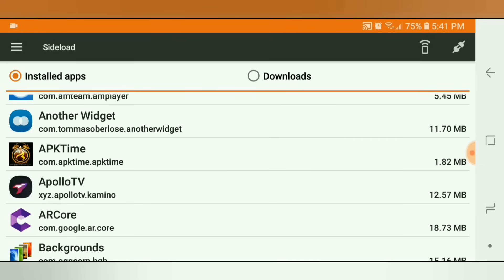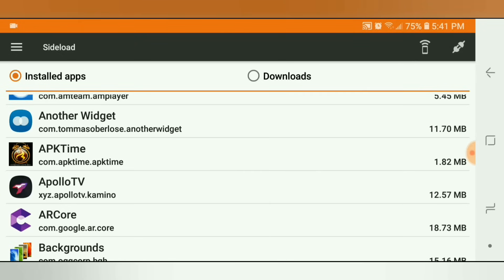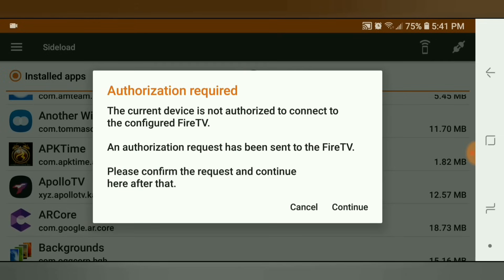Once you find whatever app you want, click it and it's going to say 'No Fire TV connection' — that's OK. All you need to do is click the plugs icon in the top right hand corner. Click that and it's going to pop up a message that says authorization required: the current device is not authorized to connect to your configured Fire TV, and an authorization request has been sent to the Fire TV. Now we're going to leave the phone and go to the Fire TV.